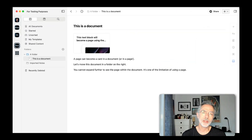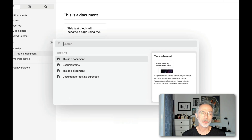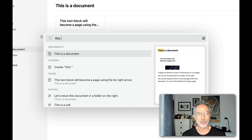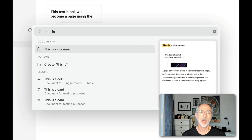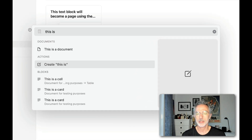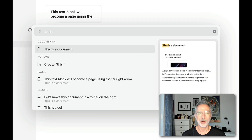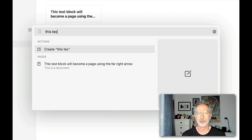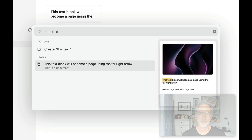In this sequence, I'm showing you that you can search for documents, pages, and blocks within Craft by using the Command+O key combination.